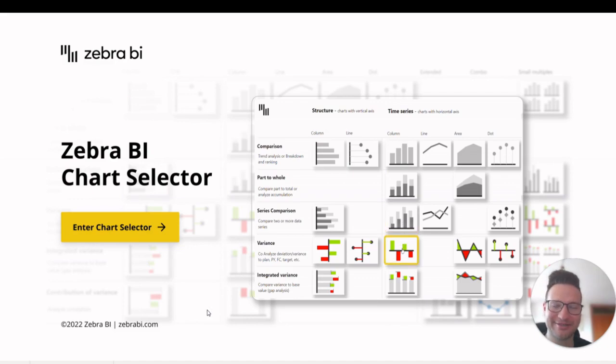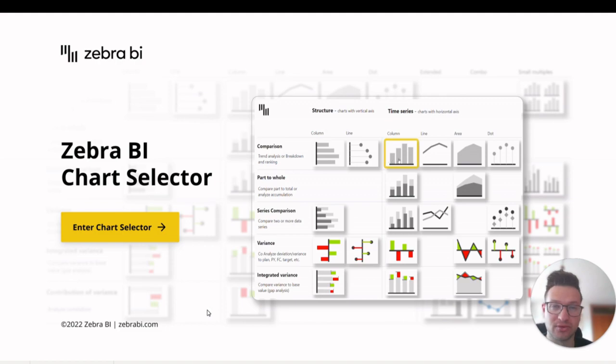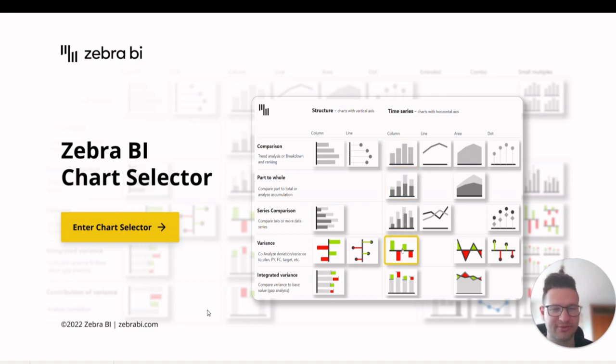Hi, I'm Blas from Zebra BI and today I want to show you a super useful tool we built to help you choose the right chart for your report.